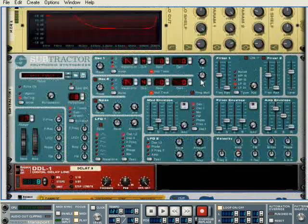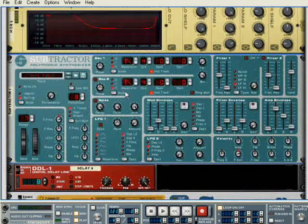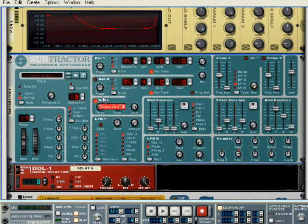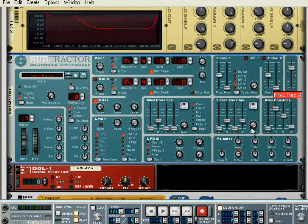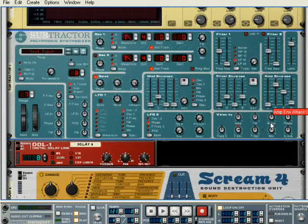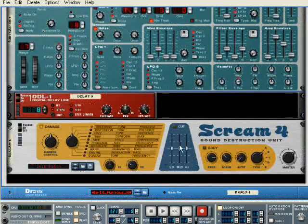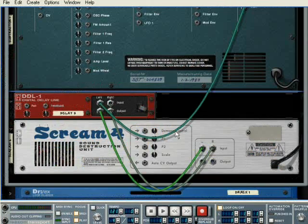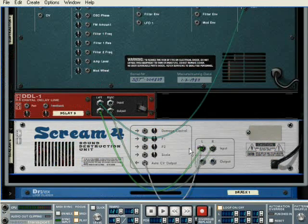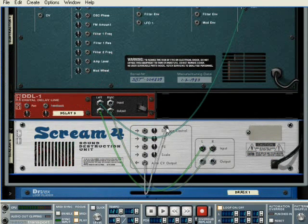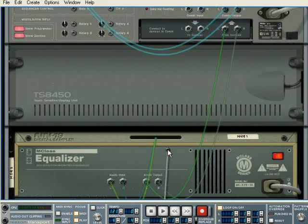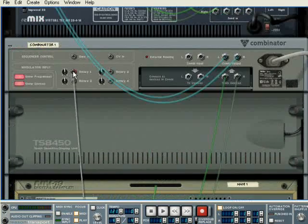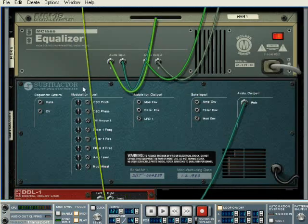I'm just going to get some noise out of this subtractor so that I know it's uniform. Volume's all the way up, and what we're going to do is connect our auto CV output to rotary one.